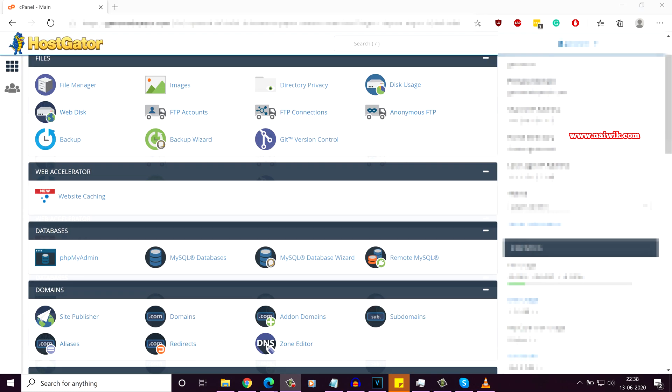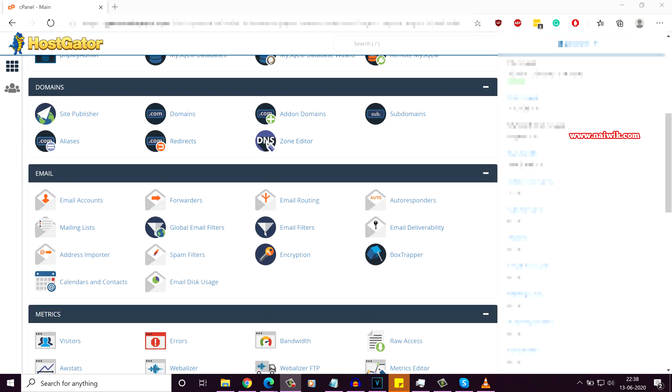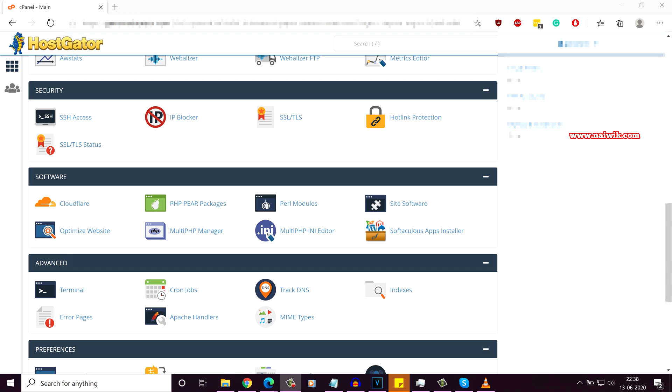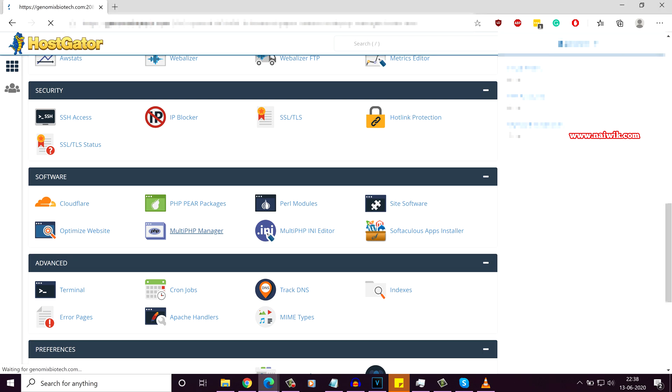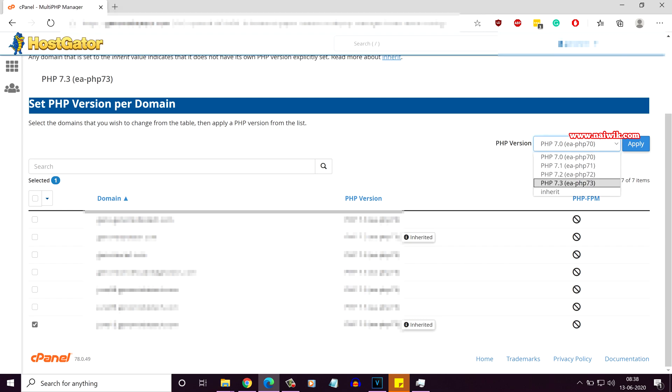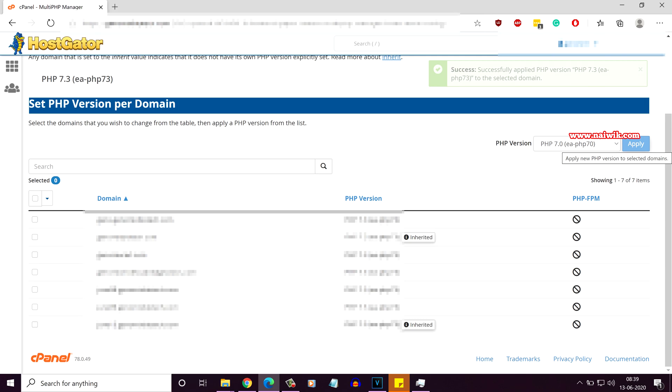Login to your cPanel. Under software, you will have an option called PHP selector. If you don't have the PHP selector, you need to click on multi-PHP manager. Once you click on that, it will show you the list of domains or particular domain. Select the domain and select the PHP version. Here you can see that I am selecting PHP version 7.3 and click on apply.